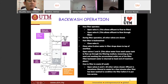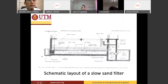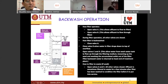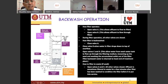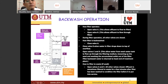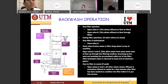To clean the filter, we need to close valve A, valve B, and valve E. Then we have to open valve C and D. The small amount of water that we kept is then used to travel through the filter in the opposite direction.